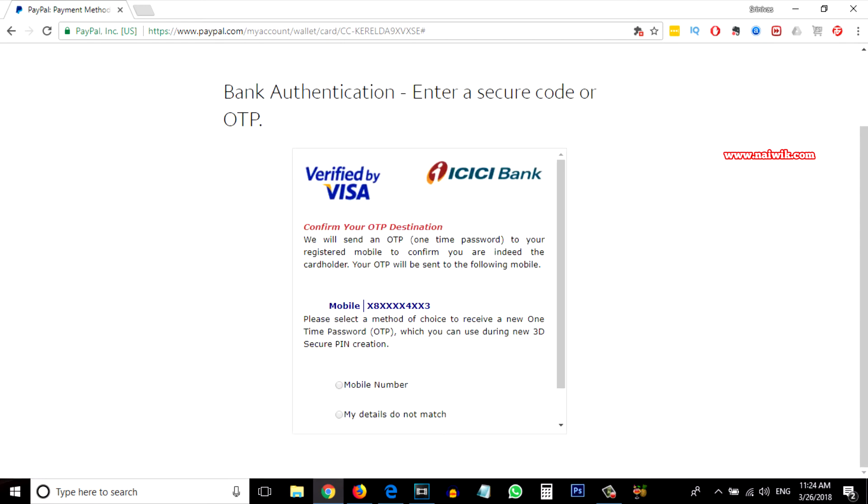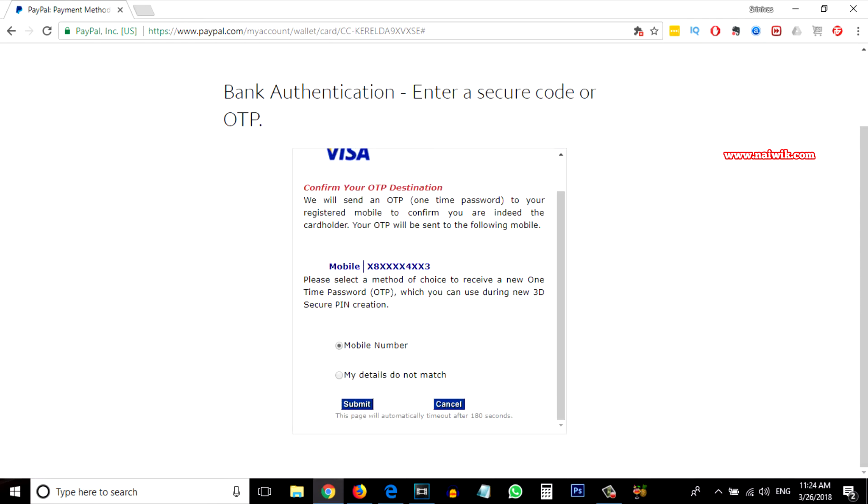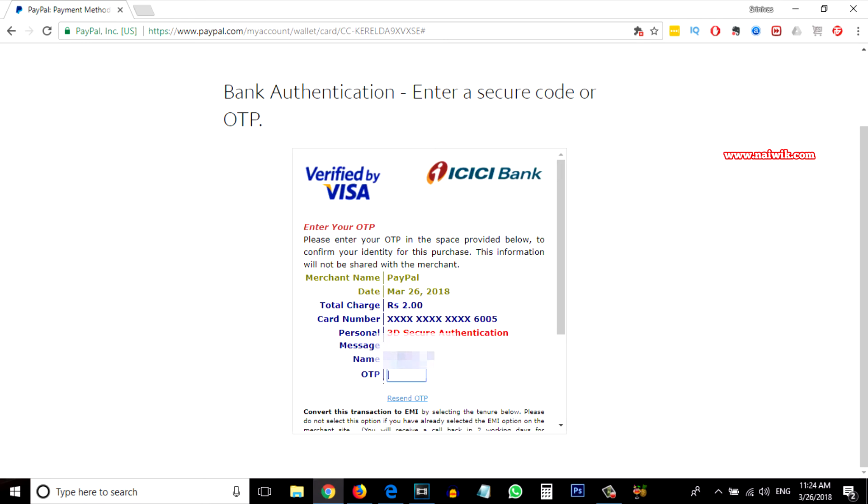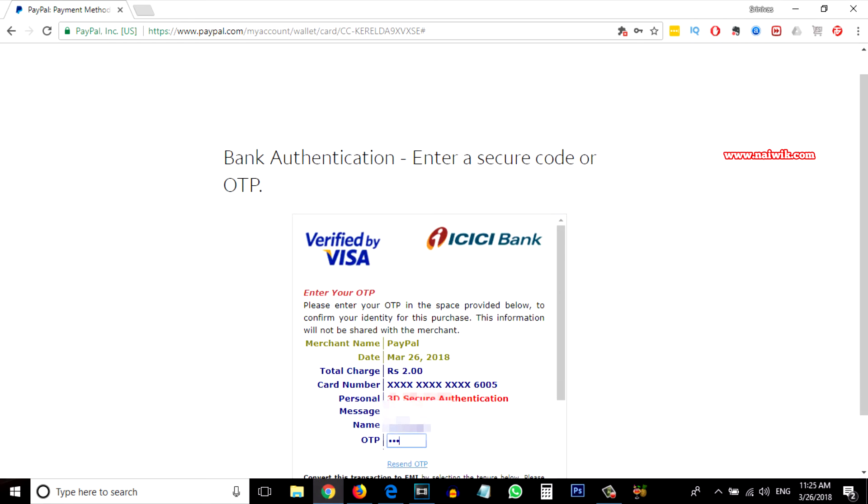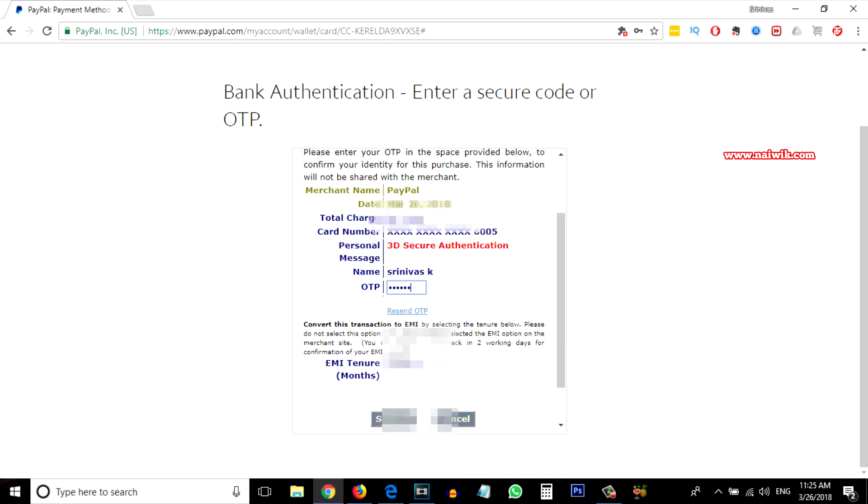You have to enter the OTP and some money will be deducted to authenticate. For India it will be two rupees and for other countries it may be one dollar or so. It depends on country to country.